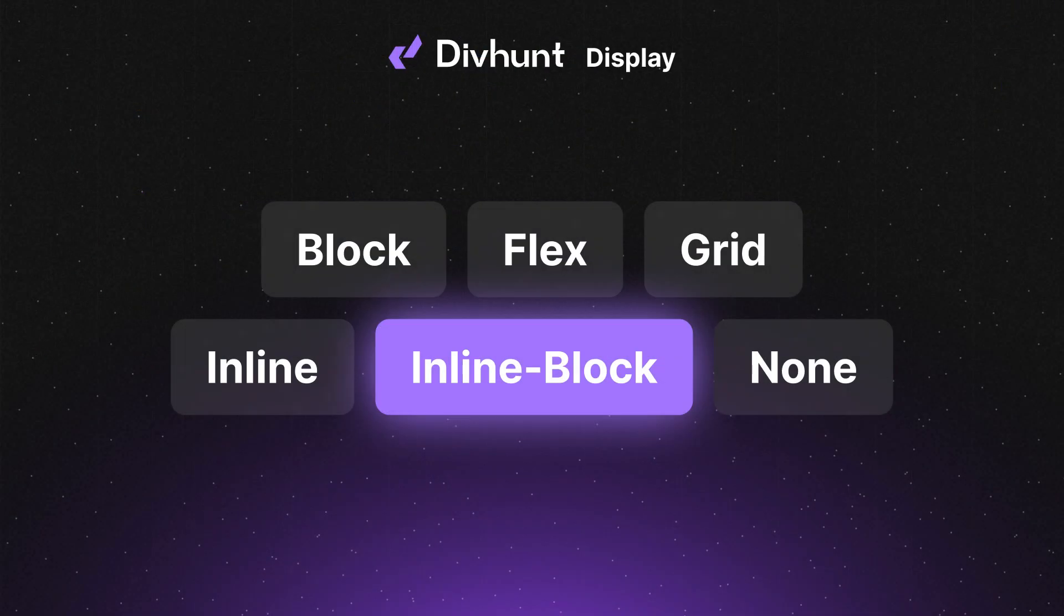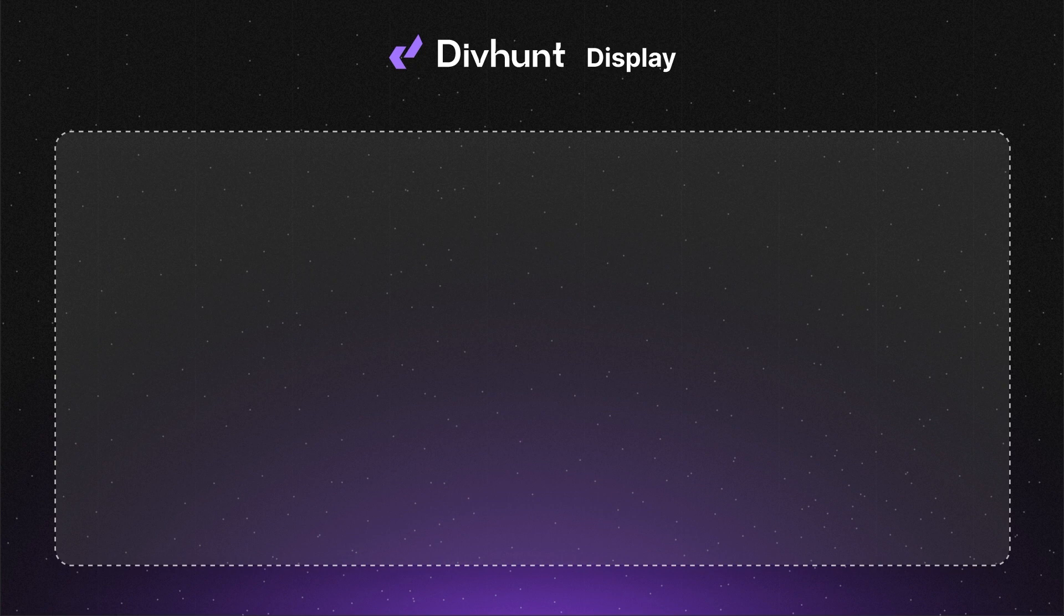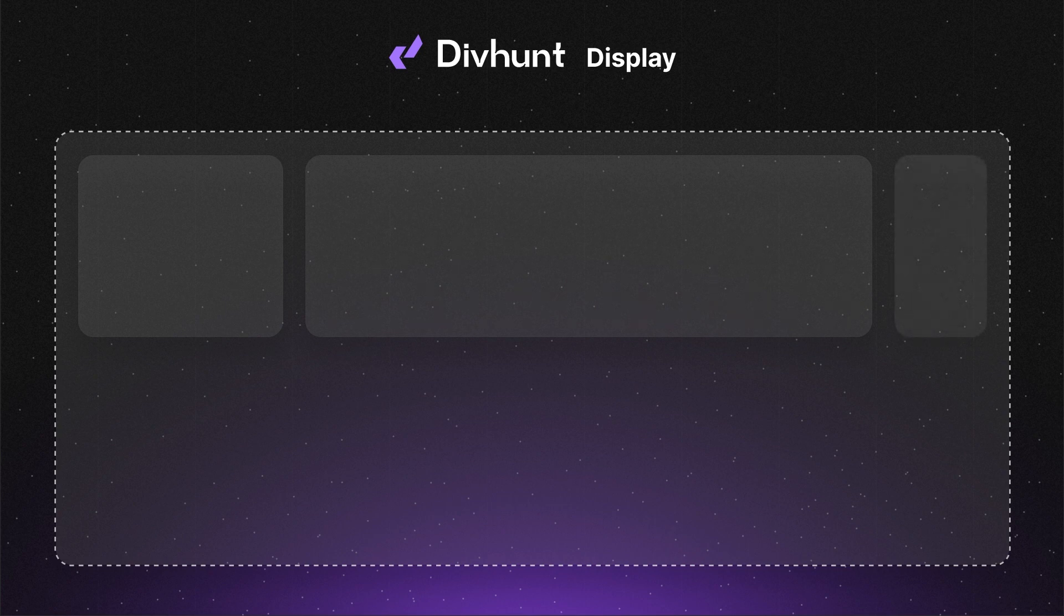Inline block is pretty similar to the block option. With this option, elements don't stack on top of each other; rather, they go next to each other. And if they hit their parent limit, they will start stacking in a new row.